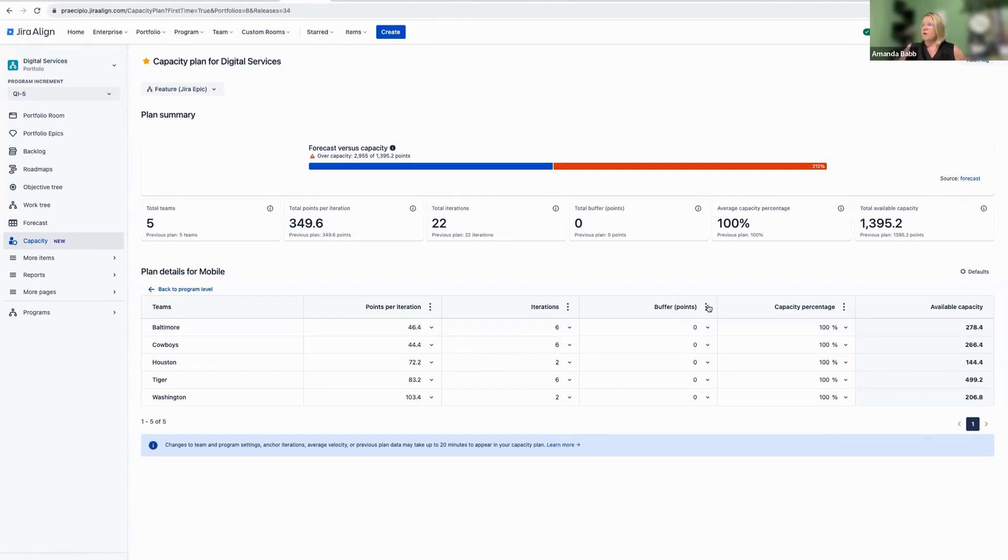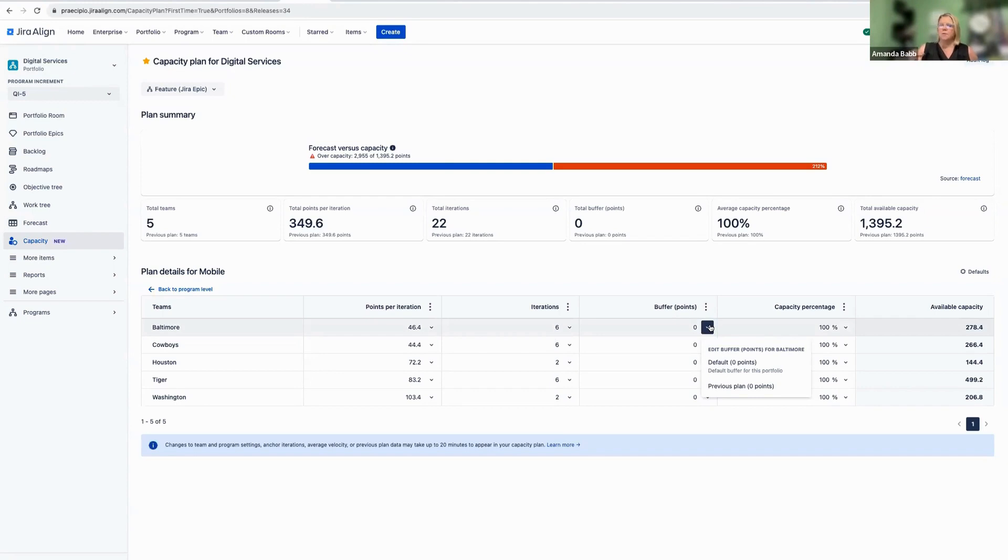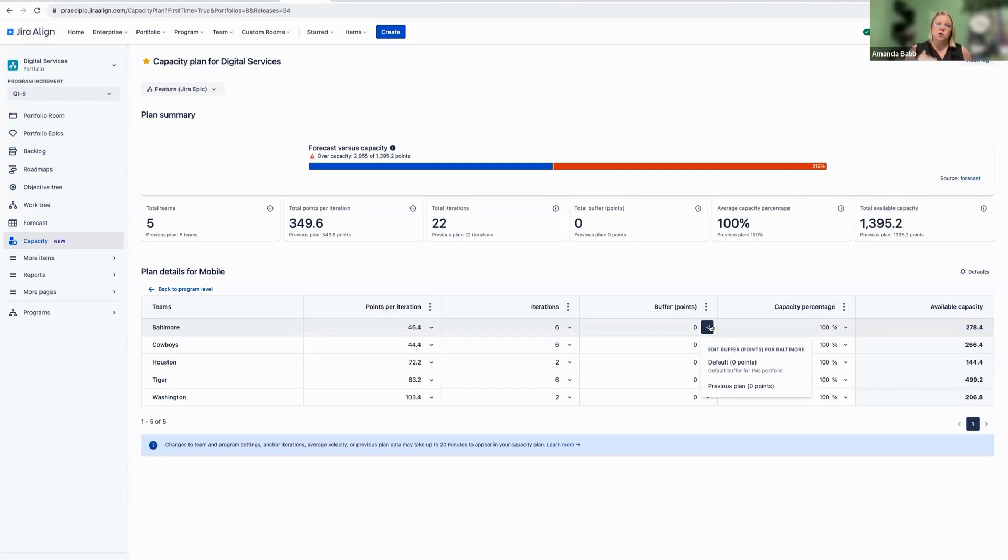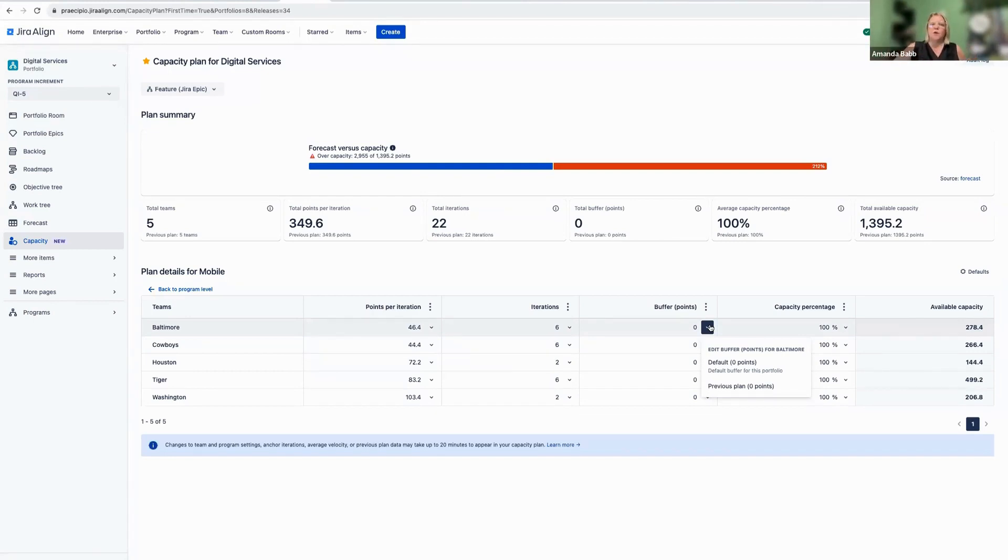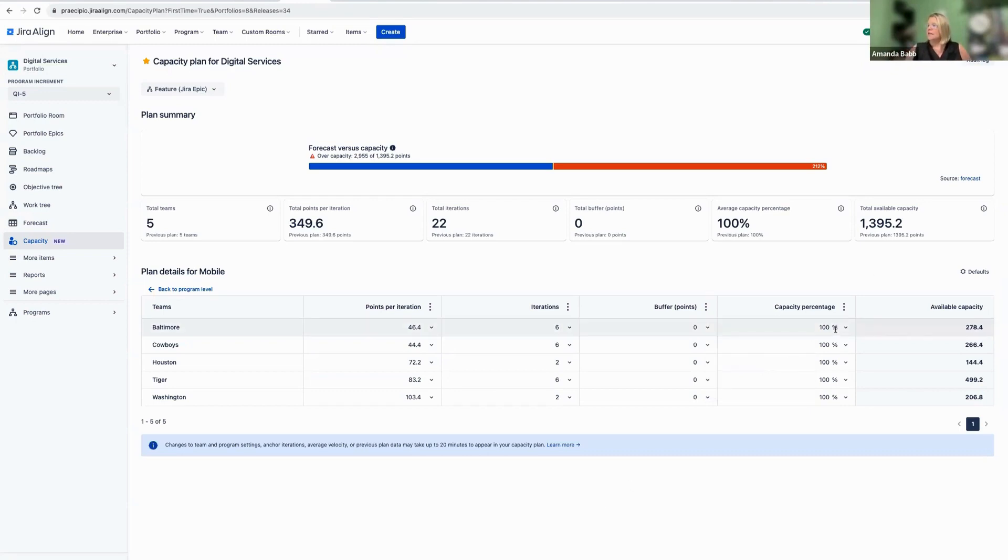Buffer points is kind of an exciting thing here. So this is basically going to give us an opportunity to say whether or not we have some folks that may not be available during this sprint. So we're saying, hey, instead of maybe all of the points, we may need to load to a lower set of points as opposed to 100%.